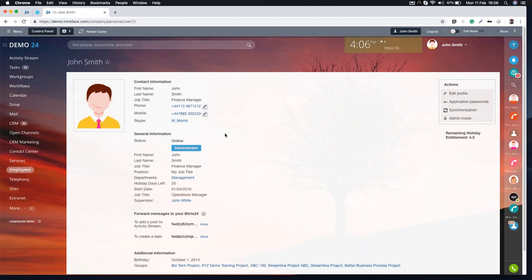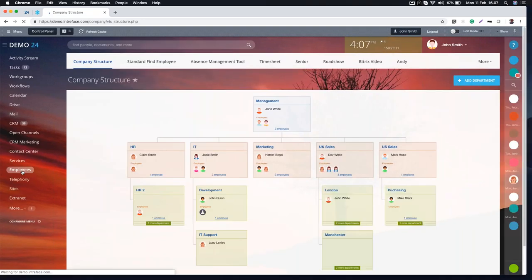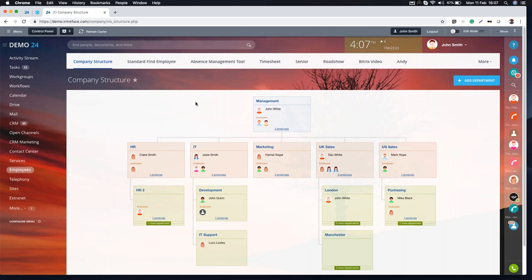When you log into a profile page, it's available to every user in the system — this is public information shared within your organization. The second way of finding people is through the company structure. Probably one of the first things you would do with Bitrix is set up your company structure, which allows you to easily find people by browsing through departments. It also allows you to run approval processes — for example, an absence request will go to the direct manager shown here.